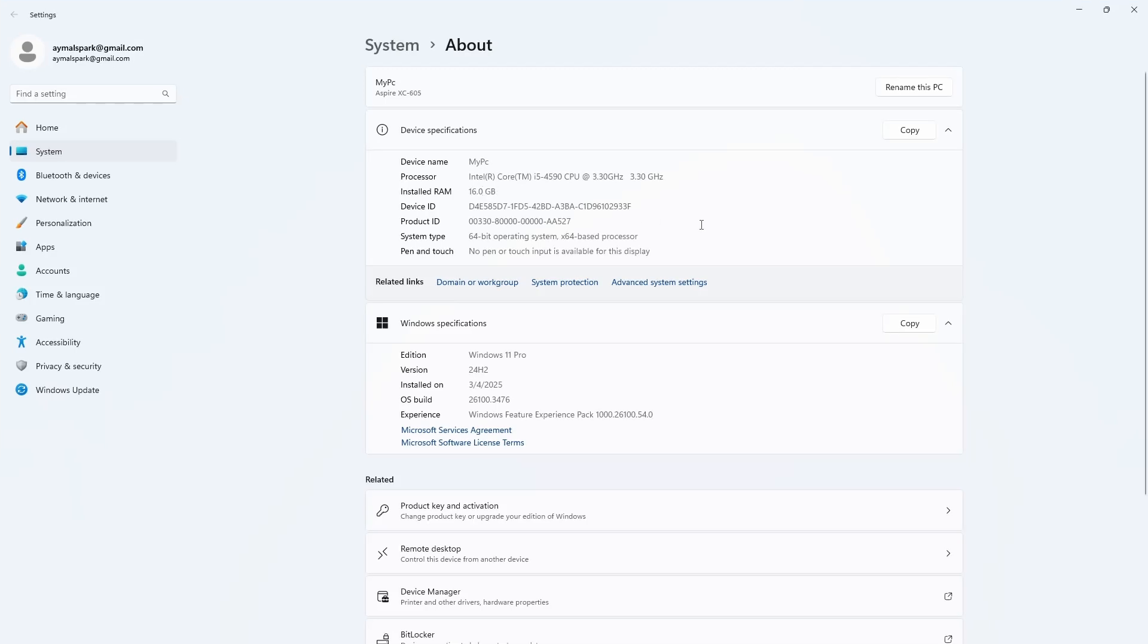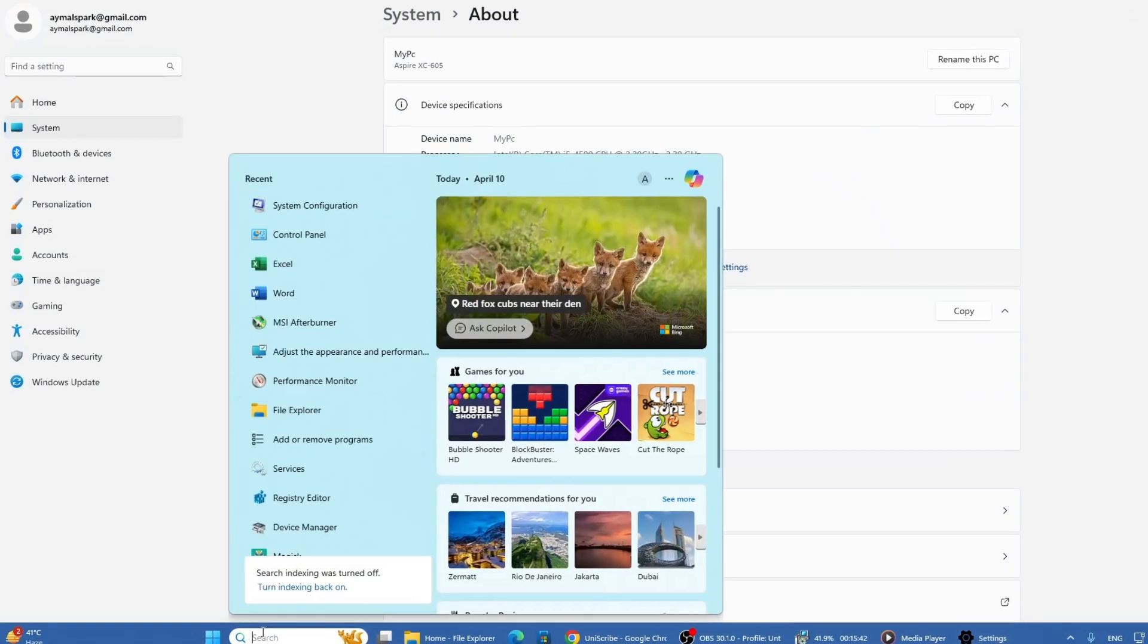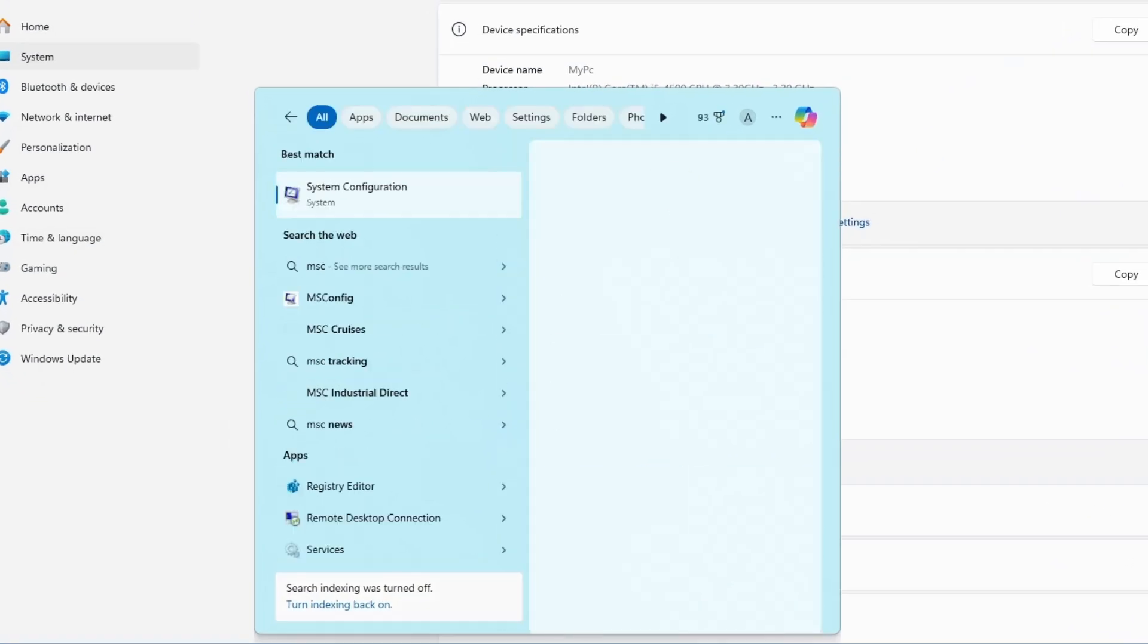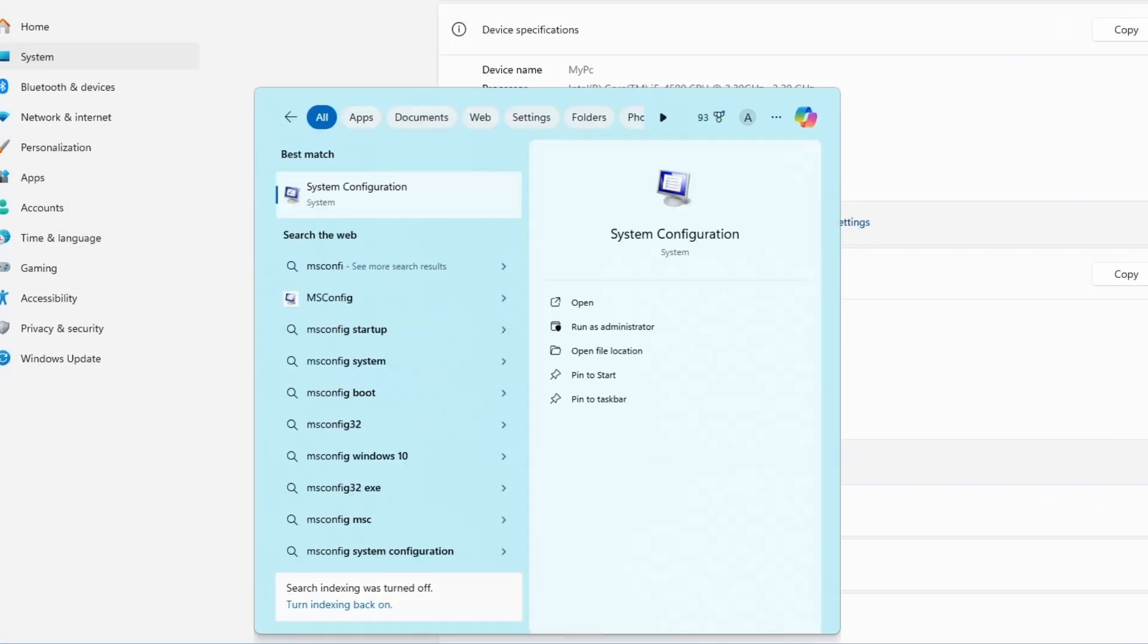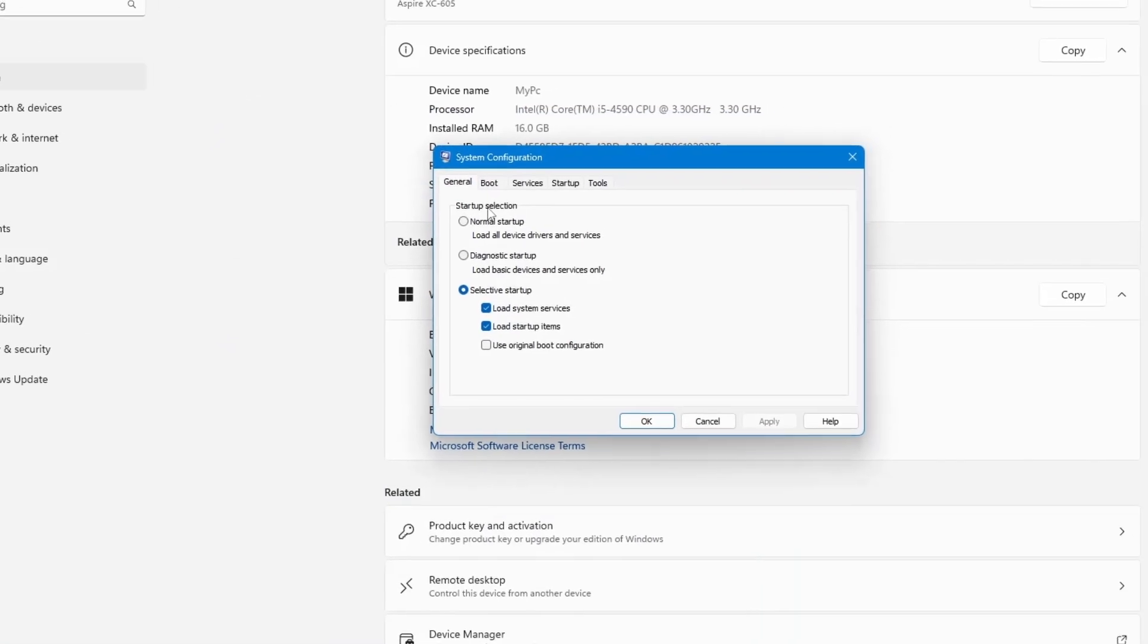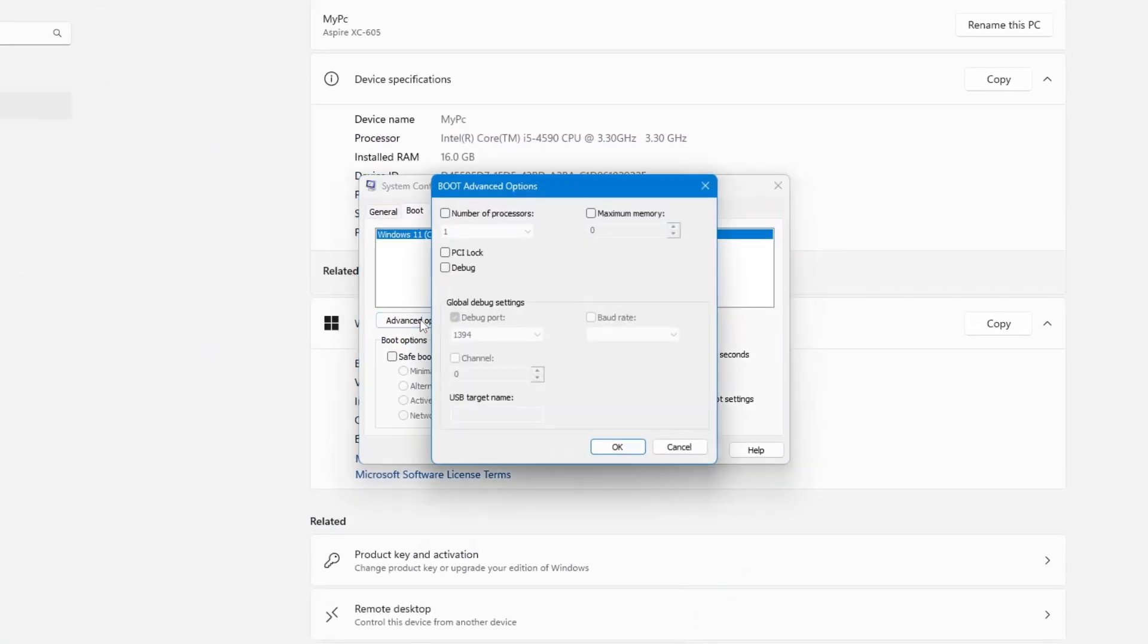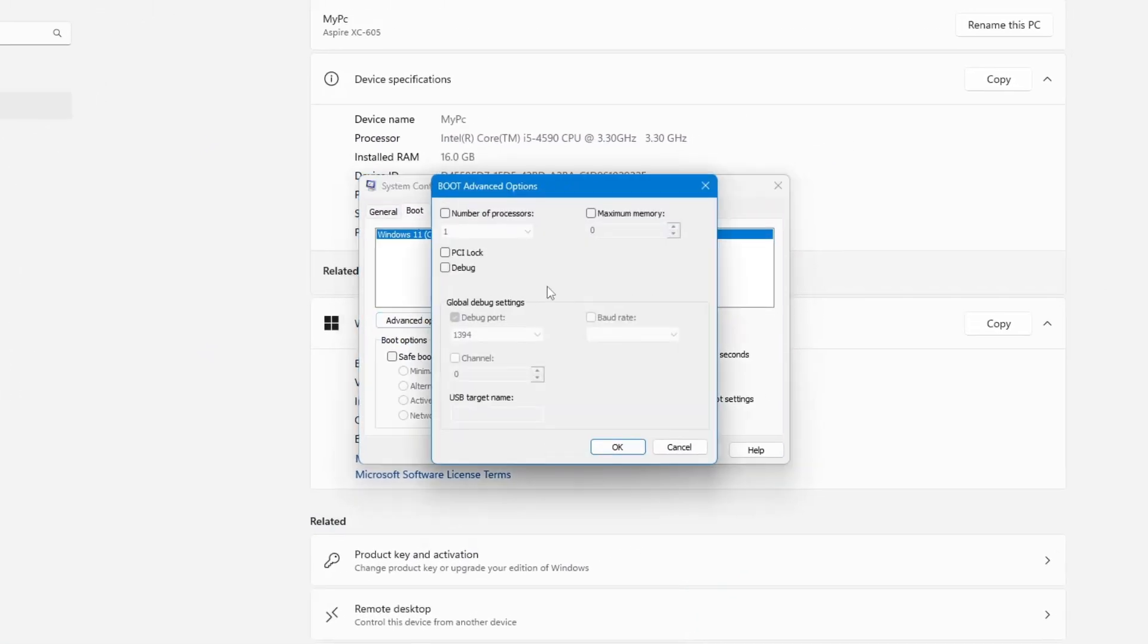But in case your system still shows that not all RAM is usable, let's try another method. Again, go to your Windows search and type msconfig. Open the System Configuration window again. Go to the Boot tab and click on Advanced Options. This time, check the Maximum Memory box.